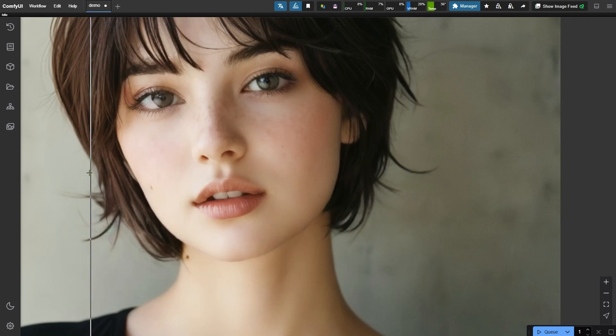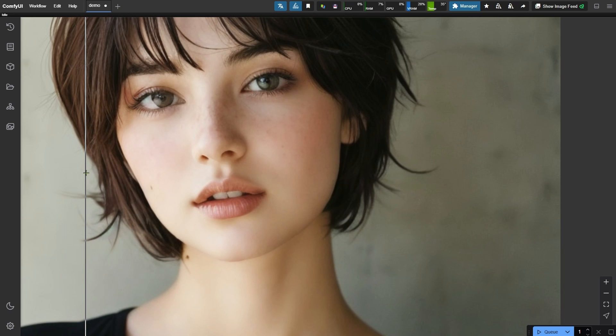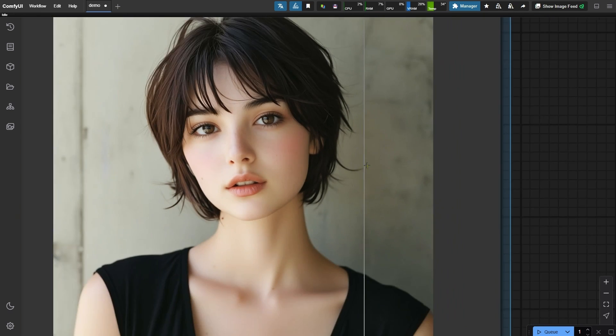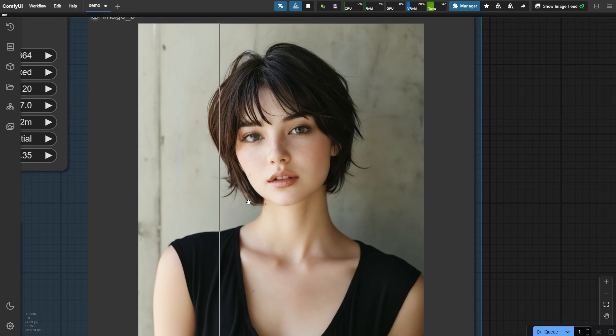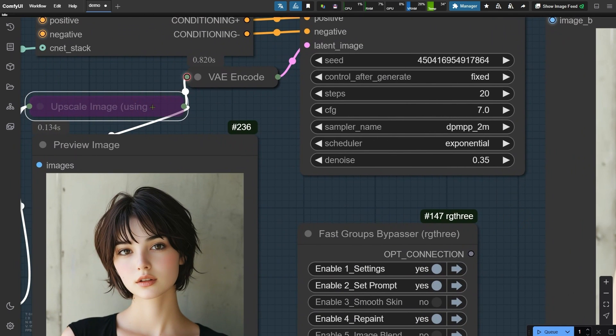Without it, the skin appears much smoother but lacks those fine details. Let's reactivate the upscale image node and rerun the workflow to compare the difference.